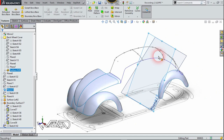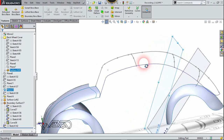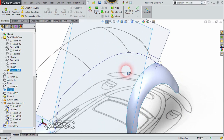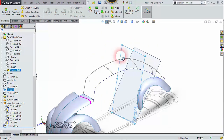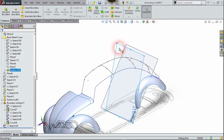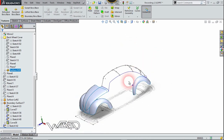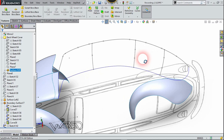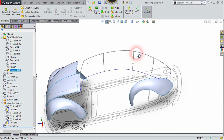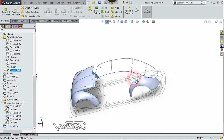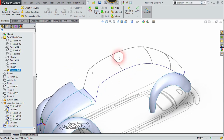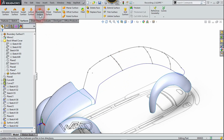I have created two more reference planes and two more guide curves between this projected curve and the 2D curve on the right plane. As you can see, I now have a total of three guide curves between this projected curve and the 2D curve on the right plane. Make sure these guide curves are in contact with both the projected curve and the 2D curve, otherwise you cannot create the boundary surface that we want.